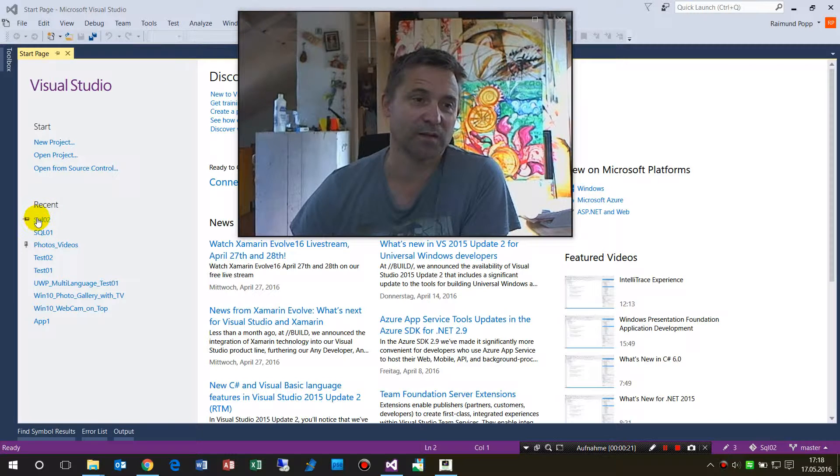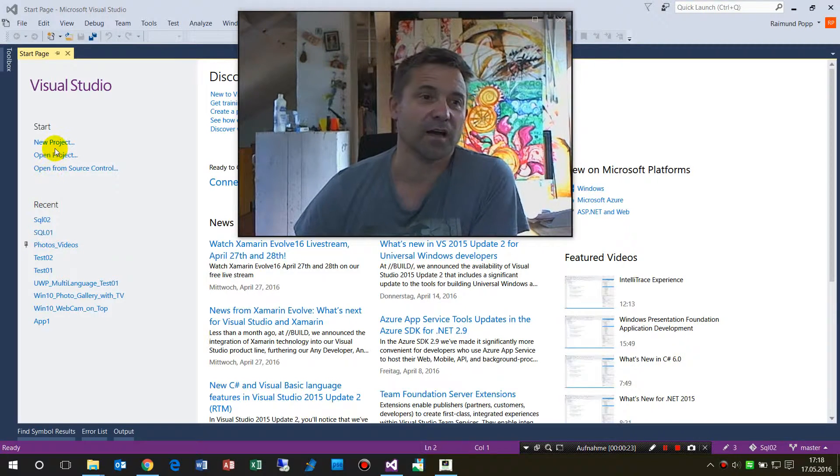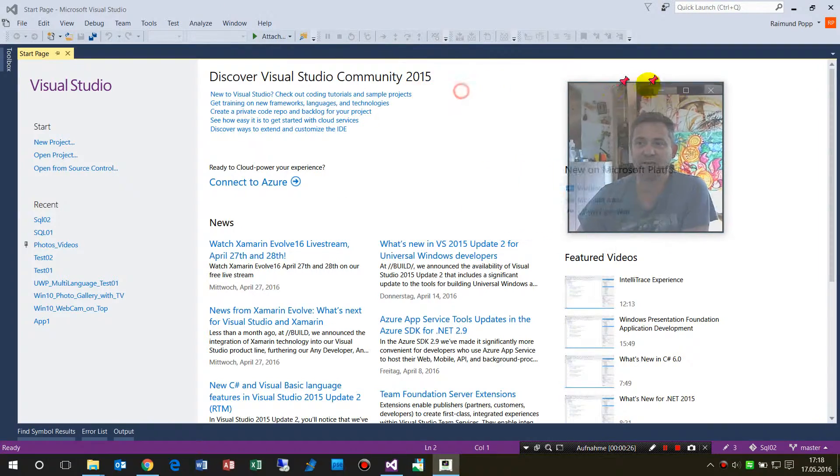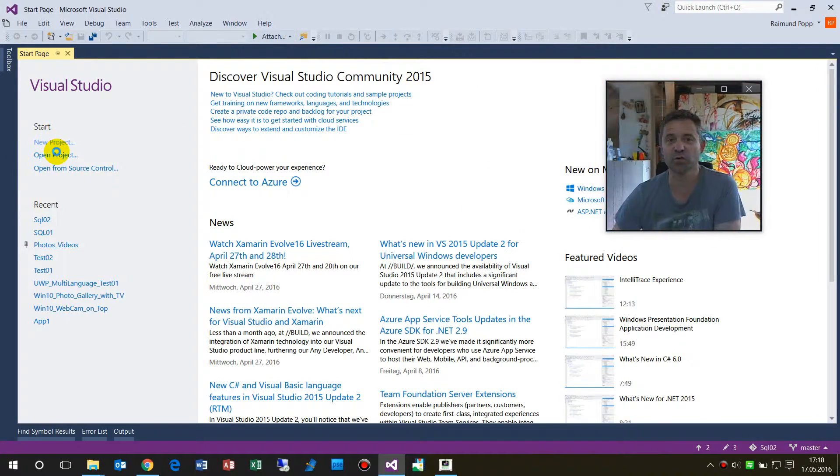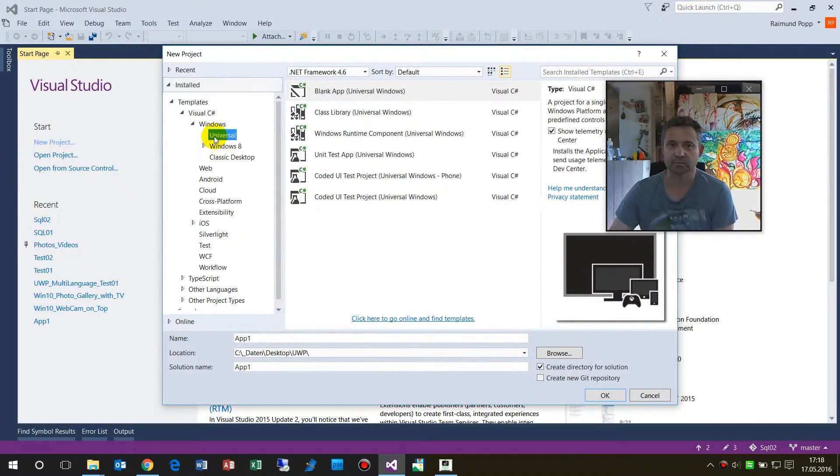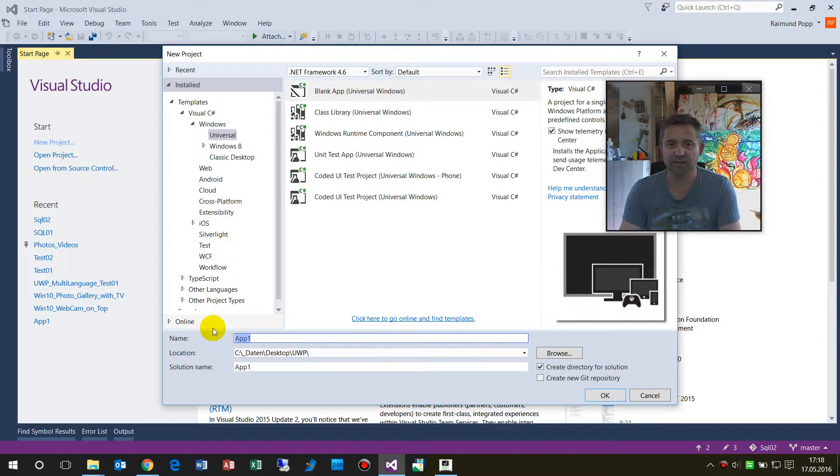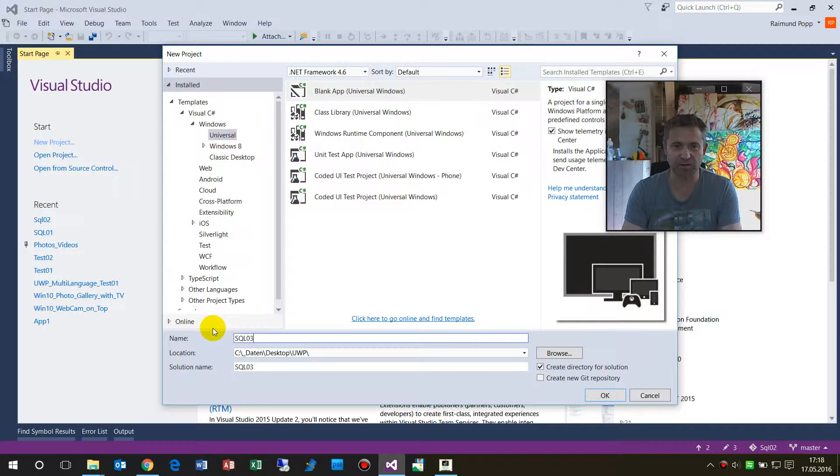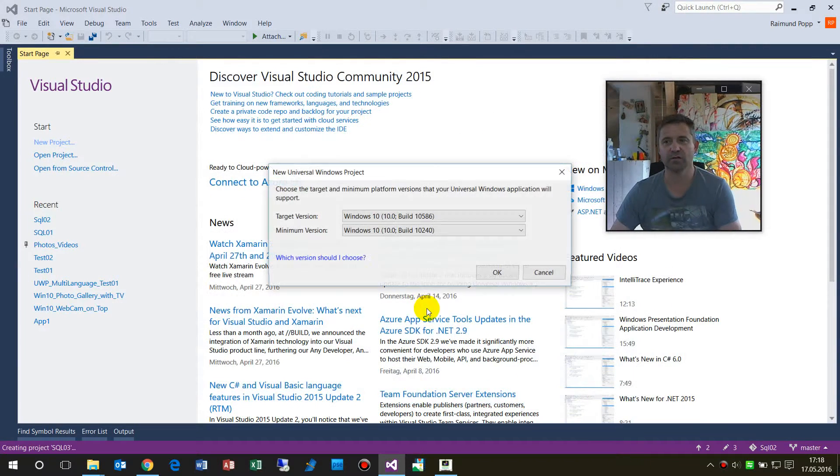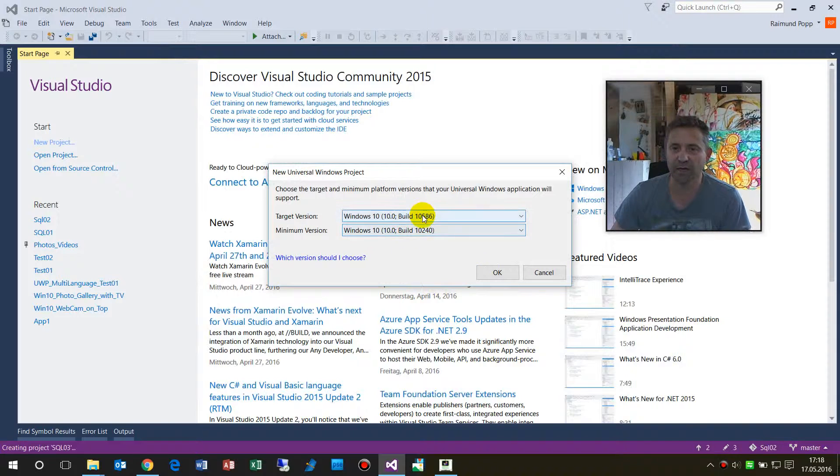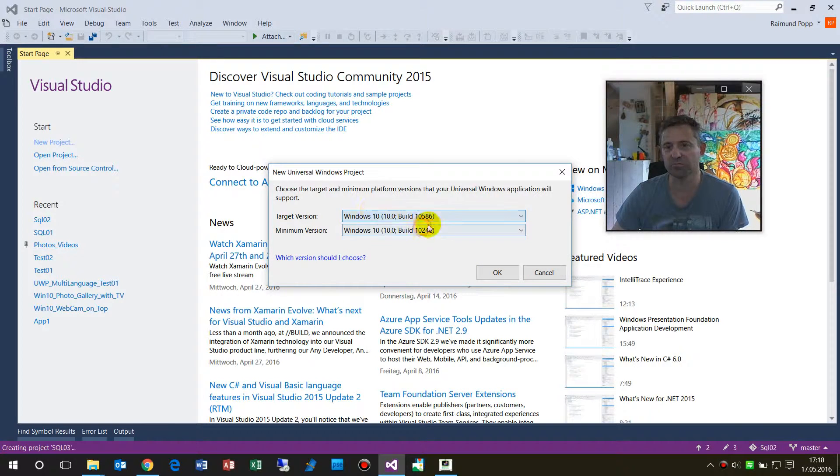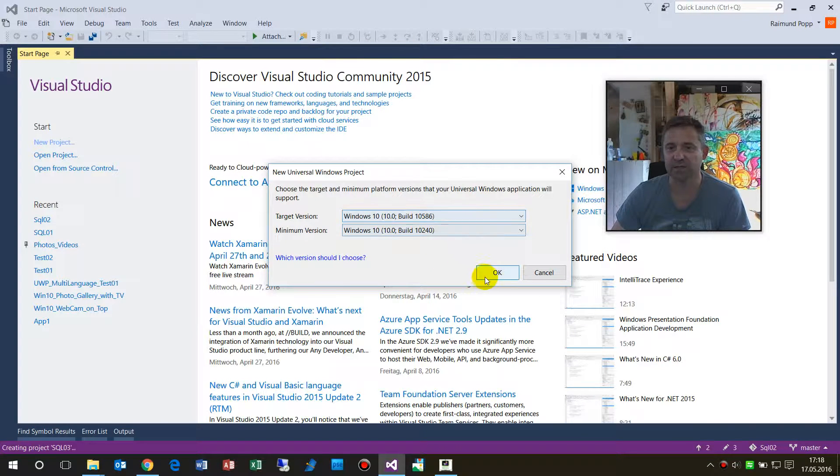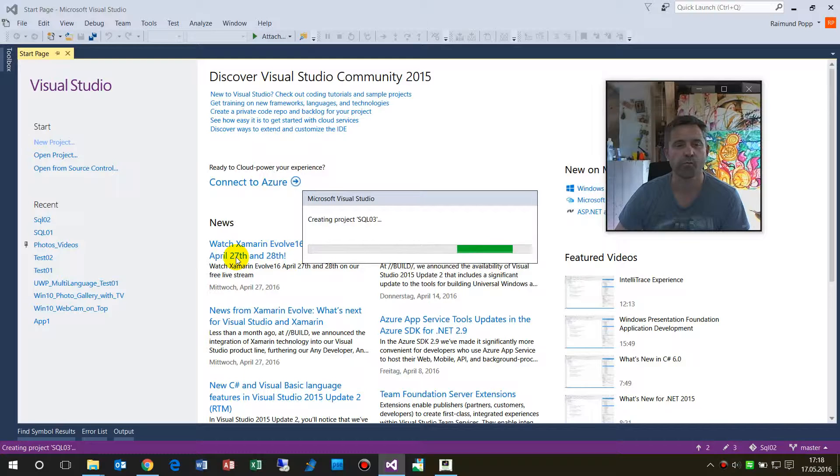This should be quite fast. We start a new project, a Universal app, and we'll call this SQL test 03. I'll create that, and the target version should be 10586, but it doesn't matter if you would change that.